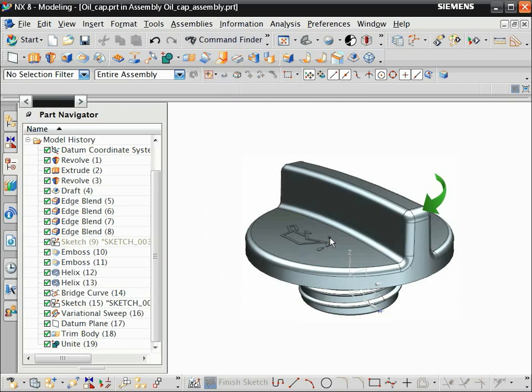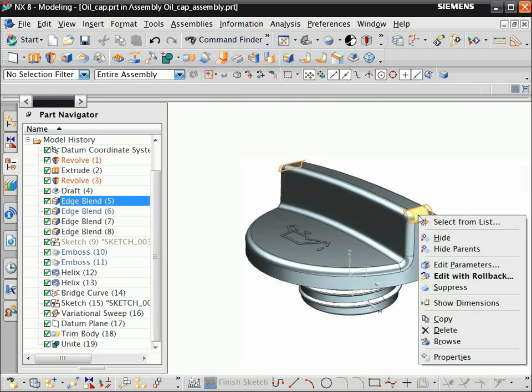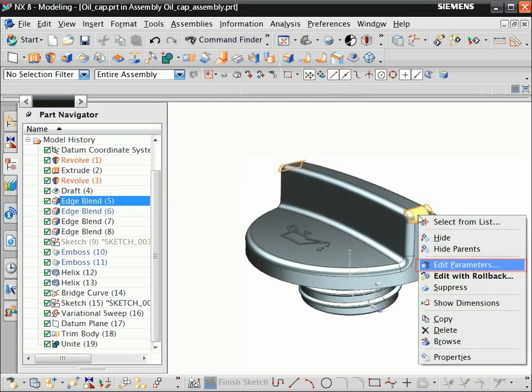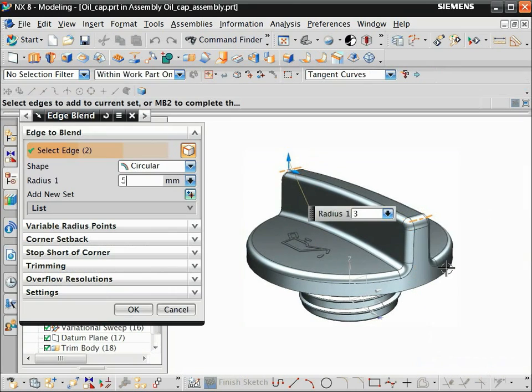Let's suppose you want to edit the radius of this blend. Right-click the blend. Notice that NX highlights the blend feature in the part navigator. Choose Edit Parameters, type 5 and press Enter, then click OK.